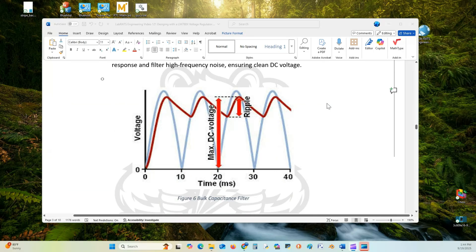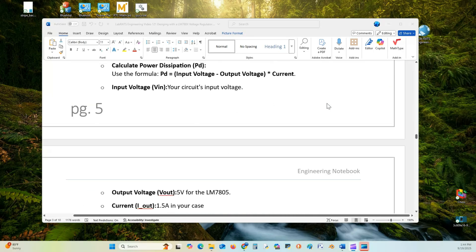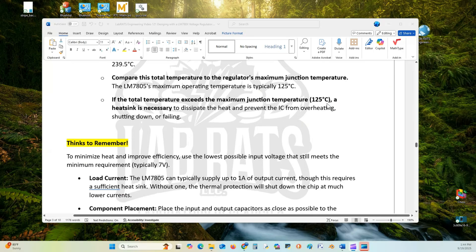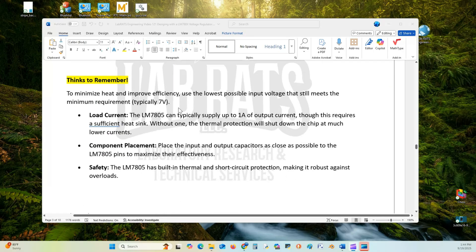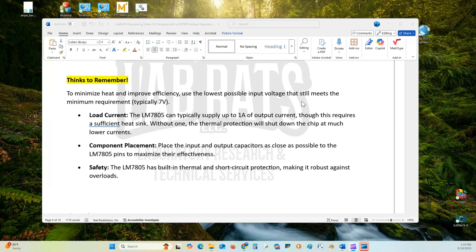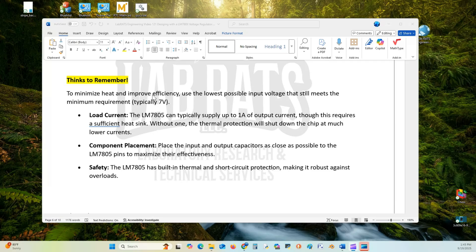There's a couple of things to remember I'd like to point out. To minimize heat and improve efficiency, use the lowest possible input voltage that still meets the minimum requirement, typically 7 volts. That's 2 volts above 5 volts. The electrical characteristic sheet said it was 7 volts.